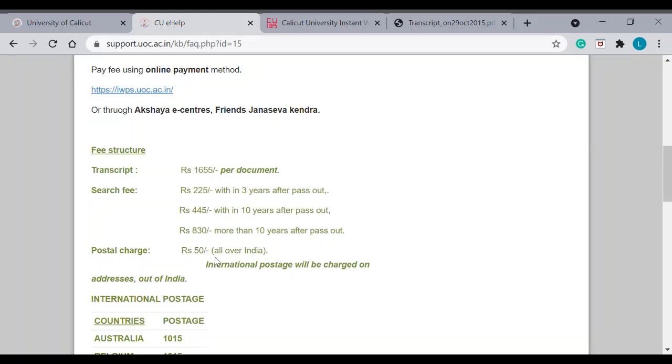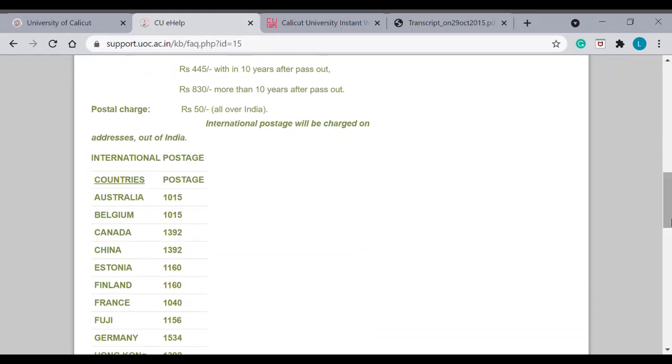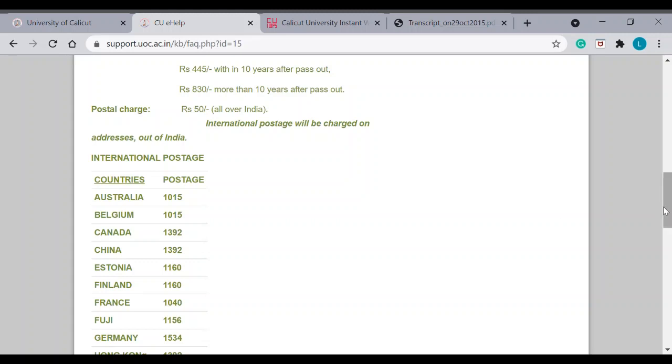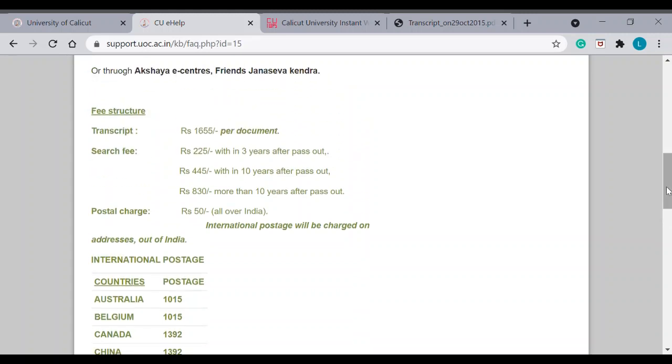Then, postal charge. If this official transcript has to be delivered within India, it will be 50 rupees. Otherwise, the postal charge has been given to various countries. Say, Canada, it is 1392. So, you sum up all this. Transcript fee, search fee. Then, postal charge. If it is to Canada, say 1392.